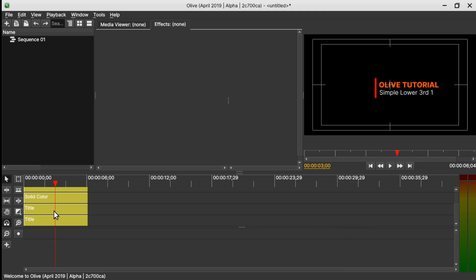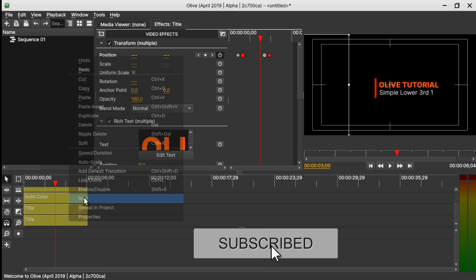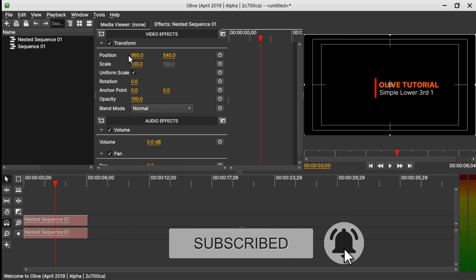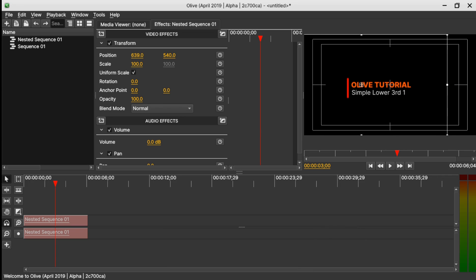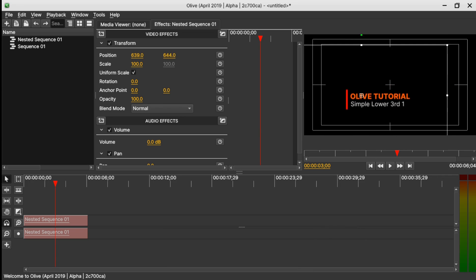If you want to use a video with a background, the next step is to select all the clips and nest them. Hold Ctrl+A to select them all, or click and select all clips, then right click and select Nest. When nesting, you can see it now has only one Transform tool, and you can move the text to any position you want on the sequence viewer.